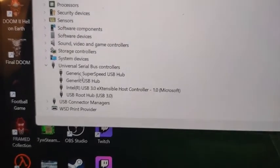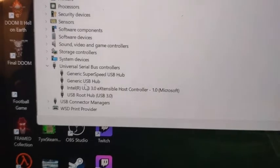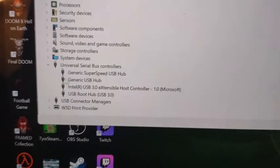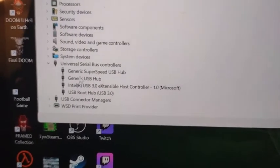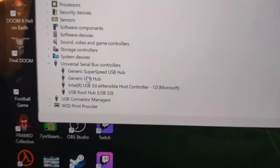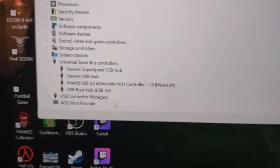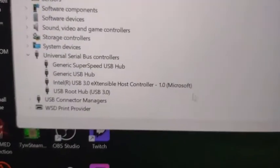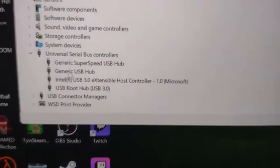is that every time I'd get the notification beep, this generic super speed USB and generic USB hub, this would keep disappearing and then reappearing as I guess I was trying to detect.